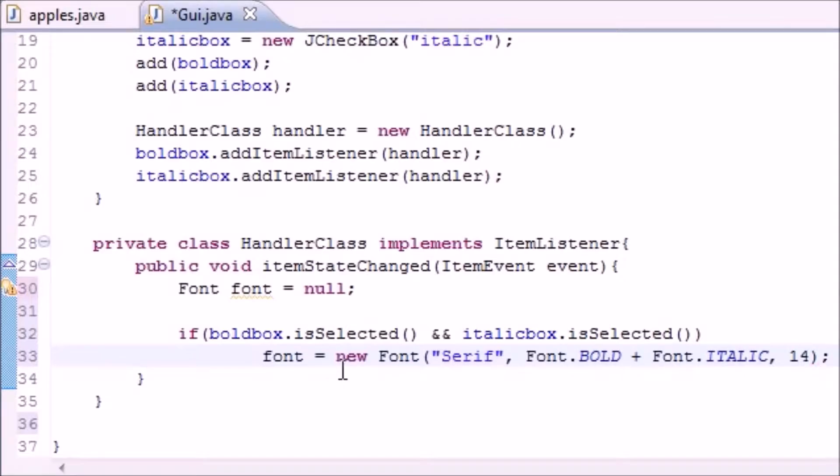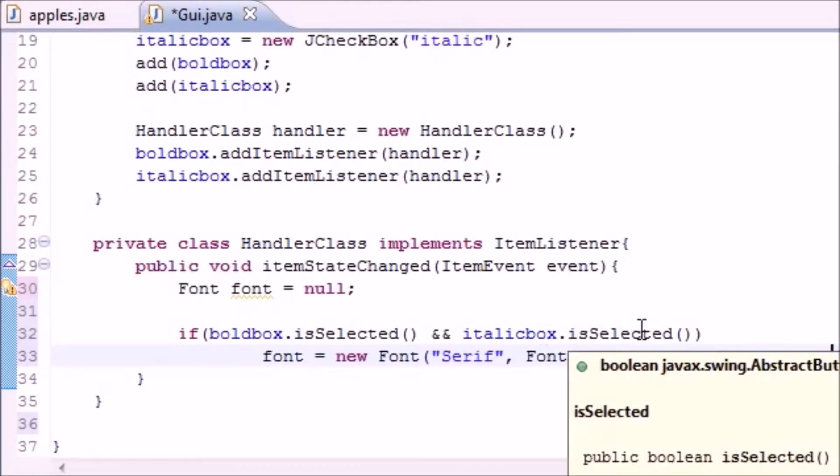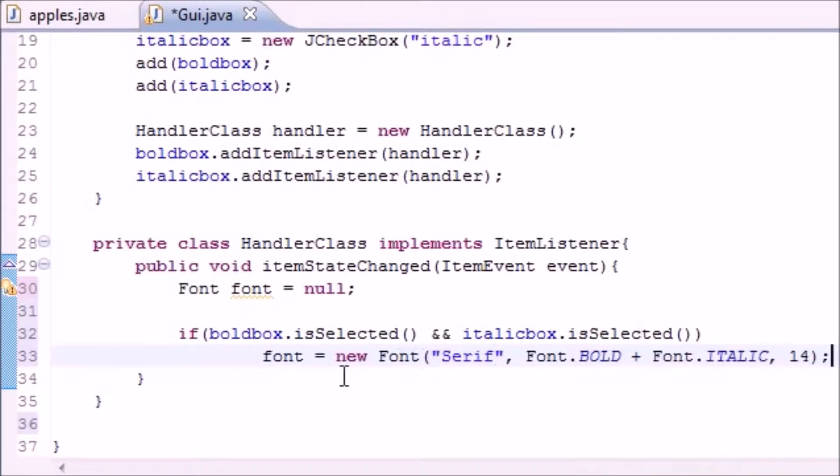What this means is if you press the bold box and the italic box, if both of them are checked, then we want to change the font to bold and italics.